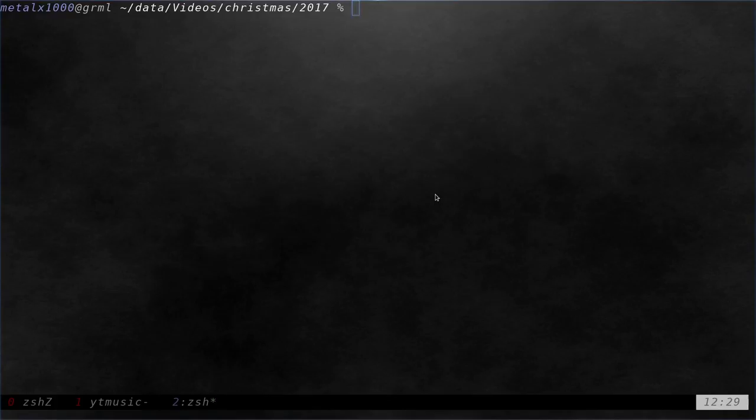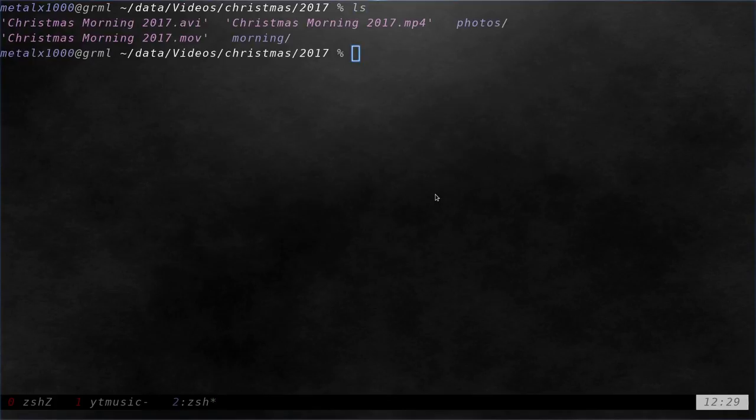Let's go ahead and look at the stat command. So let's say if I was to list out here, I've got a folder with a couple of video files in it and a couple of subfolders there from Christmas Day.